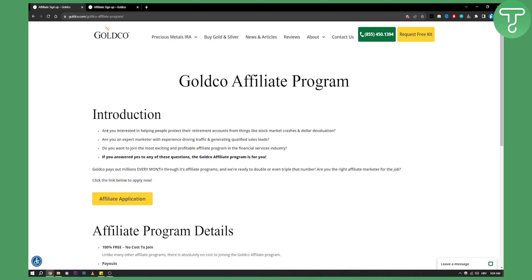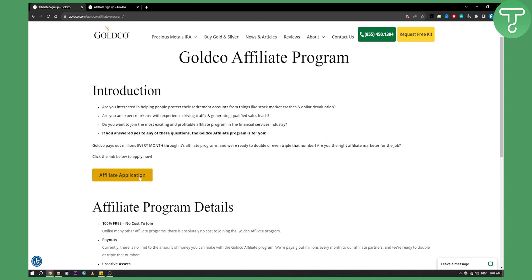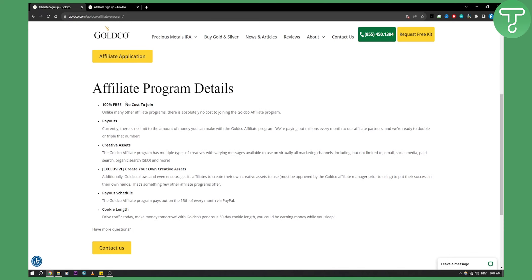GoldCo pays out millions every month through its affiliate program, and here you have an affiliate application. Before you join the affiliate application, you'll see that it's 100% free and there's no cost to join.